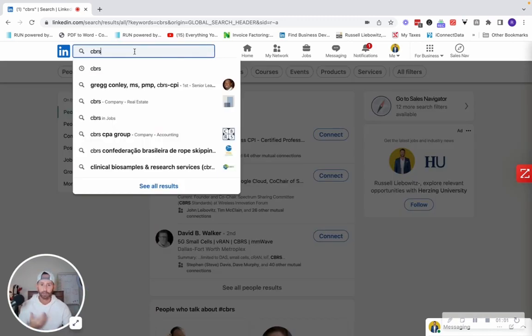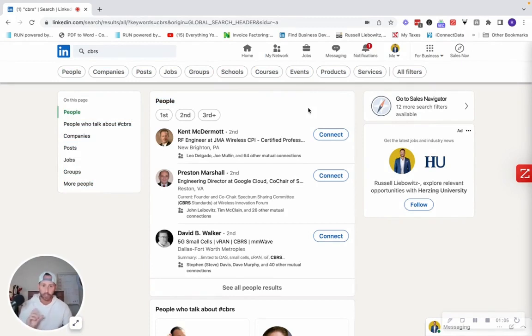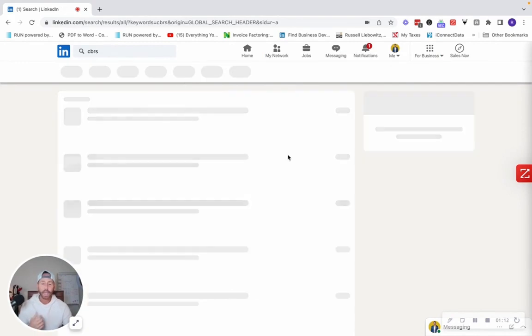Type it in right up here on free LinkedIn. You don't need sales navigator or LinkedIn recruiter, just your free version of it. Type it in right there and then just simply click.